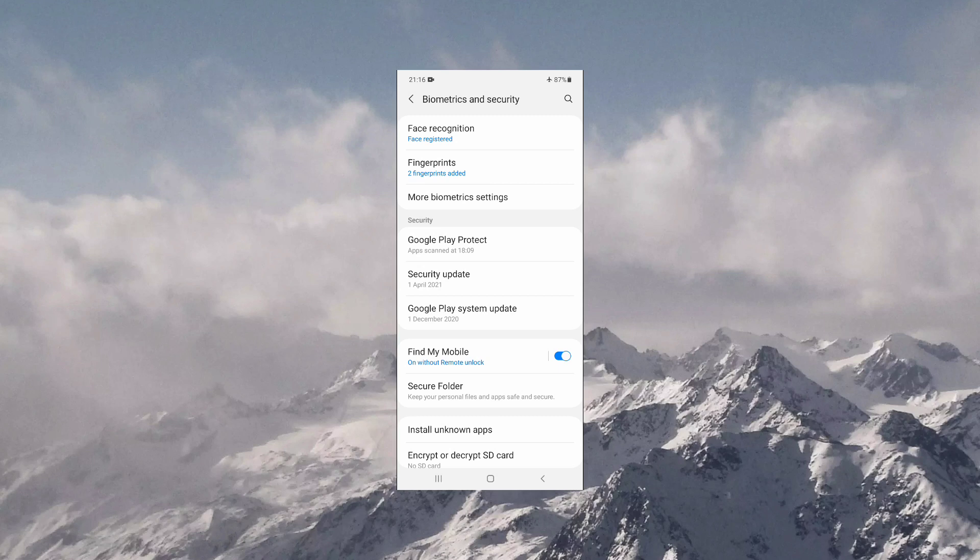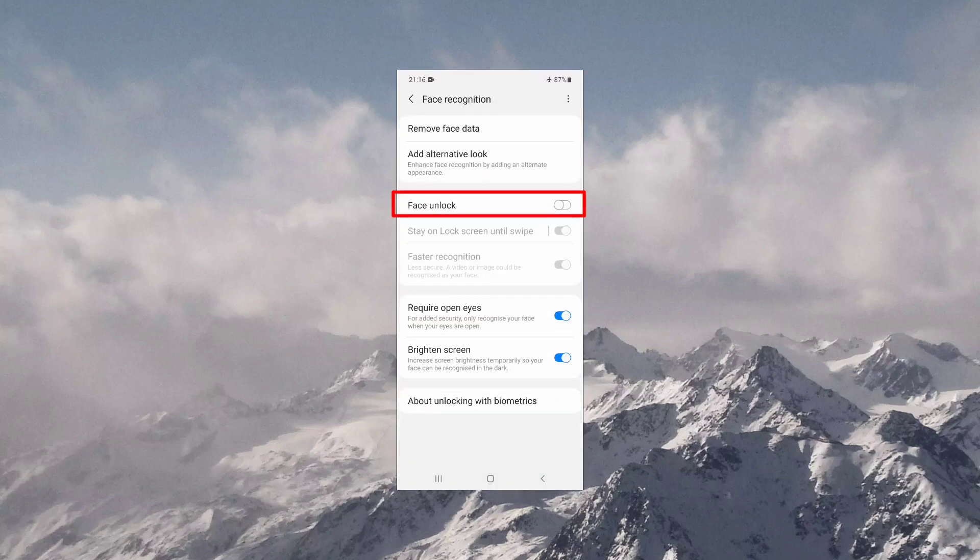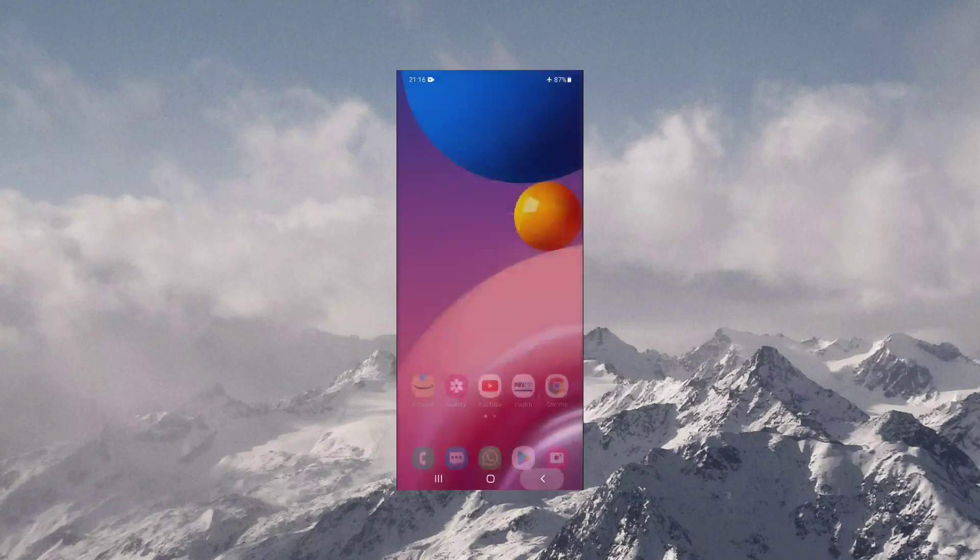I have already done that, so I'm clicking on it and drawing my pattern. Here you can see that currently my face unlock is turned off, so I'm turning it back on. Now I'm going to the home screen of my mobile to show you the steps.